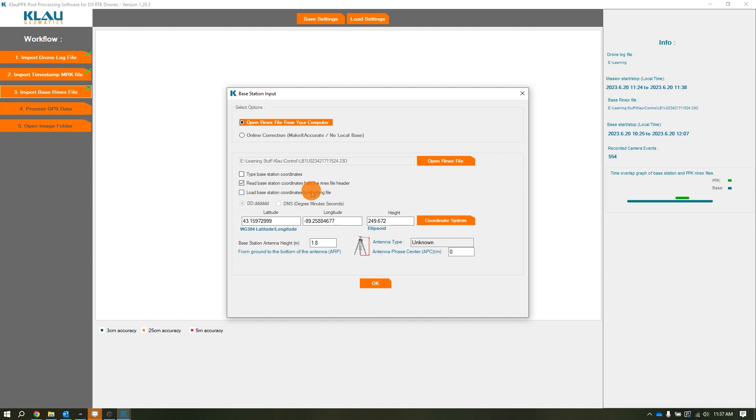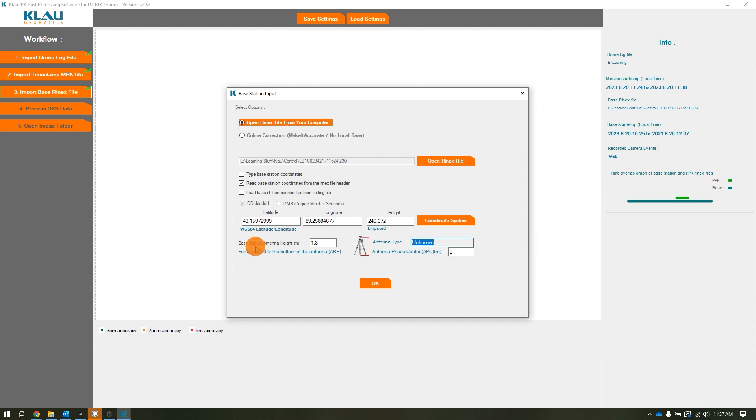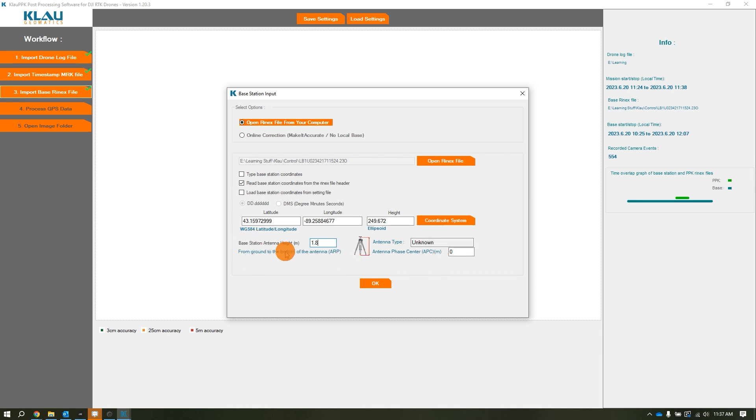This is also the option you want to use if you're downloading static files from a CORS base station. The next couple things to note are your antenna type, your phase center, and your base station antenna height. For the most part this should auto-populate, but make sure you verify your measure up for the base station antenna height because that definitely does matter.